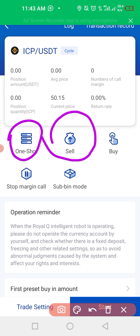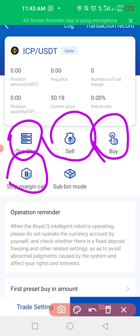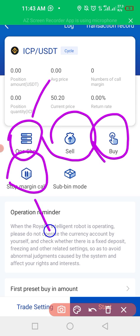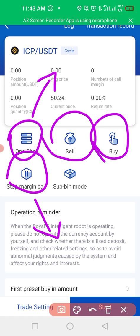Here you can place a manual sell order — sell my coin at this price, just like in your Binance account. Here you can place a manual buy order, just like in your Binance account — buy for me when it reaches the source position. Stop margin call means: stop buying the dips. The difference between this and one-shot is that one-shot won't buy any dips at all, while stop margin call means it has already bought dip one, dip two, dip three — and now you want to stop buying further dips.